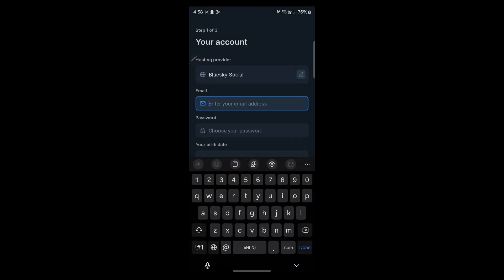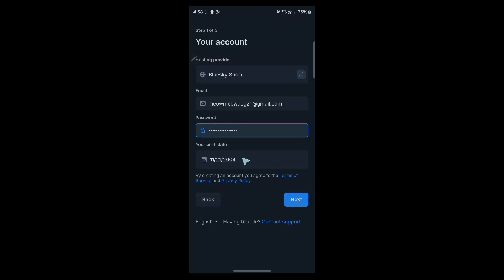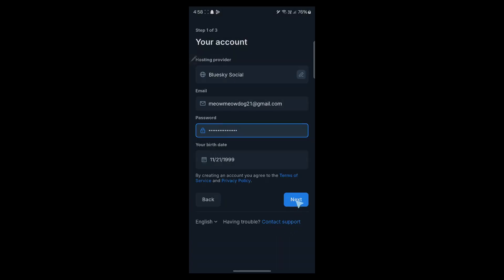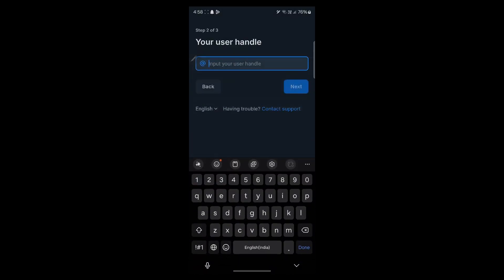Then enter your email address here. Now create a password, enter your birth date, then click on next.